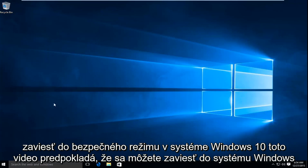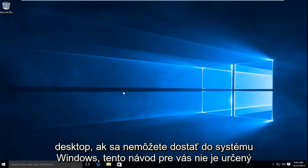This video assumes you're able to boot to the desktop. If you cannot get into Windows, this tutorial is not for you.